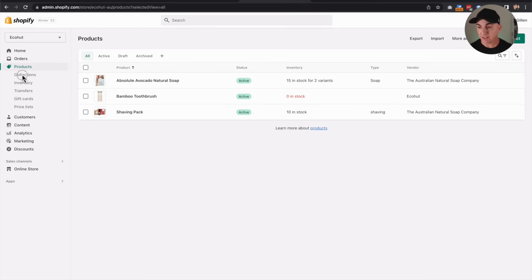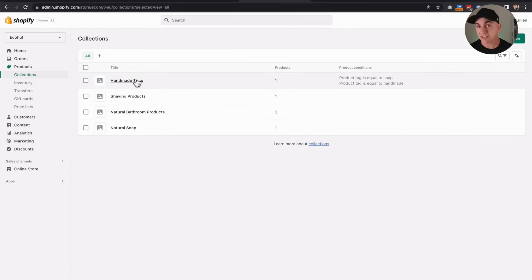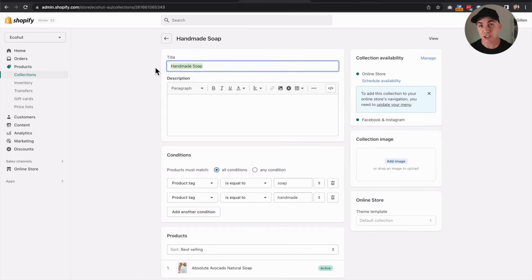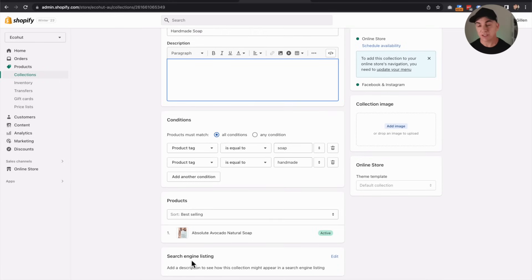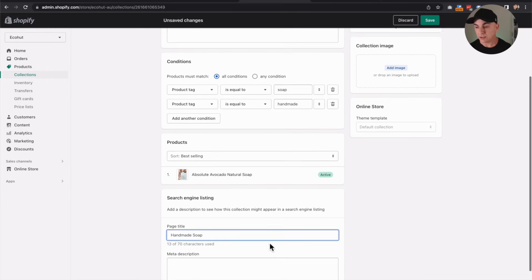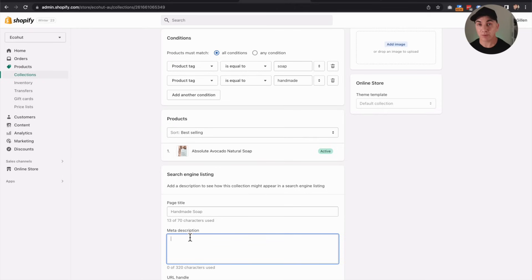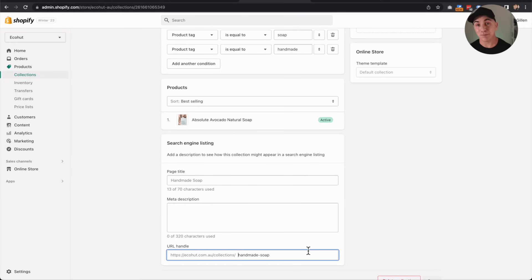Let's start with our collection pages. To get there, we go to Products and click Collections. I'm going to go into the handmade soap collection. The H1 is this section here, so we want to make sure we have the primary keyword in there. The text area is where we write a description about our collection and include our primary and secondary keywords. Then down at the bottom, we have the search engine listing section where we can add the page title — that's the title tag — and create a meta description with both the primary and secondary keywords. As a bonus tip, you should also put your keyword in the URL handle.